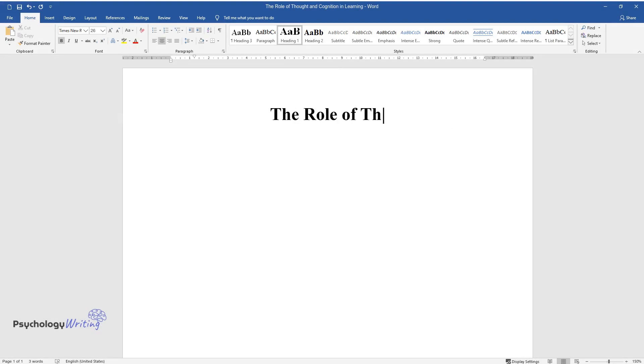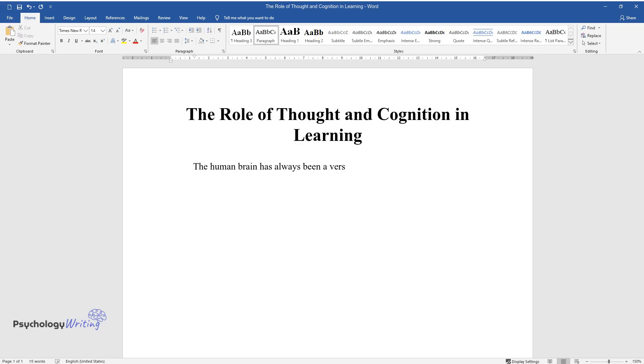The role of thought and cognition in learning. The human brain has always been a versatile field for investigations within psychology. It is considered to be the only tool for receiving and analyzing information.